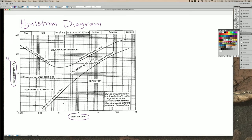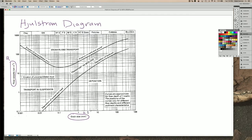And both of these are log scale, so you have a 1mm grain here. The next line represents 2, 3, 4, on up to 10. And the same thing along the flow velocity axis here.